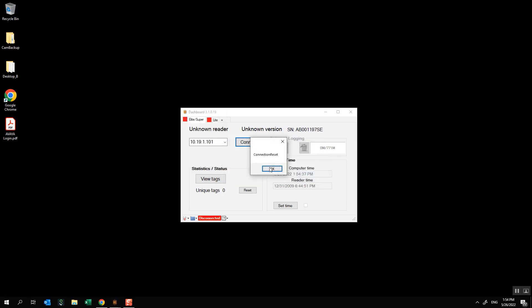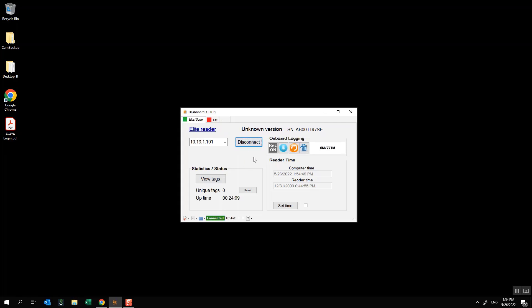At this point my reader has restarted, it should look normal to you now and I'm going to go ahead and click connect just to verify that it is up to date. Okay so now it says Super Elite Reader and it shows me my current version. This as of the making of this video is octal version 1.4.0.95. That is the most recent version and it shows me everything else that I need to see.